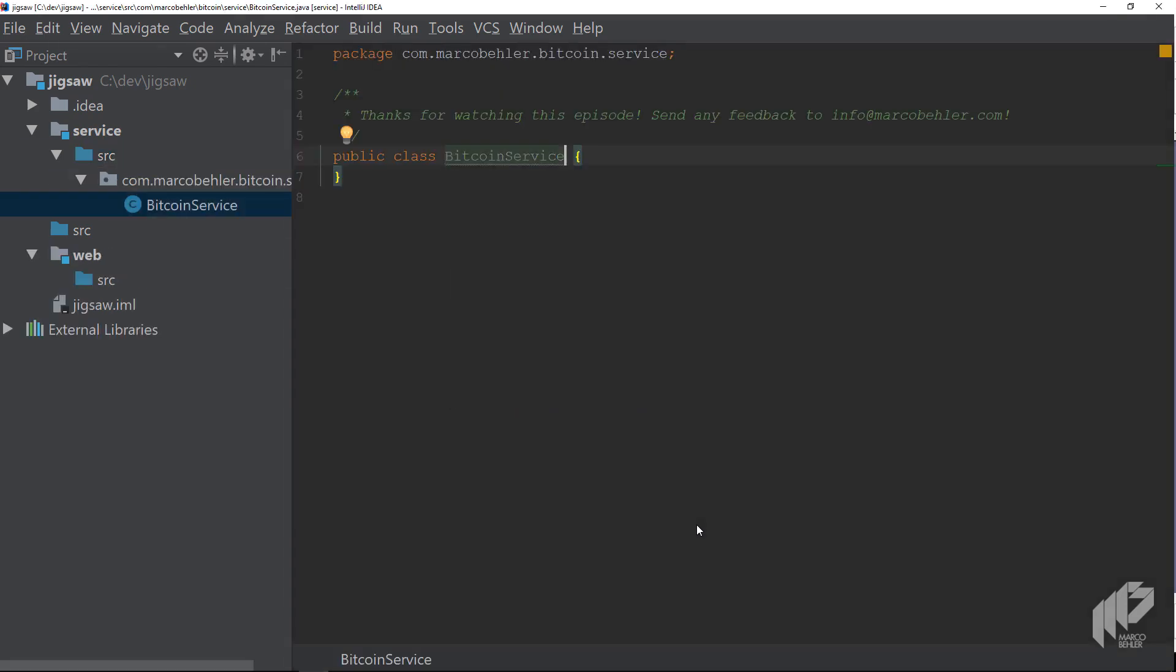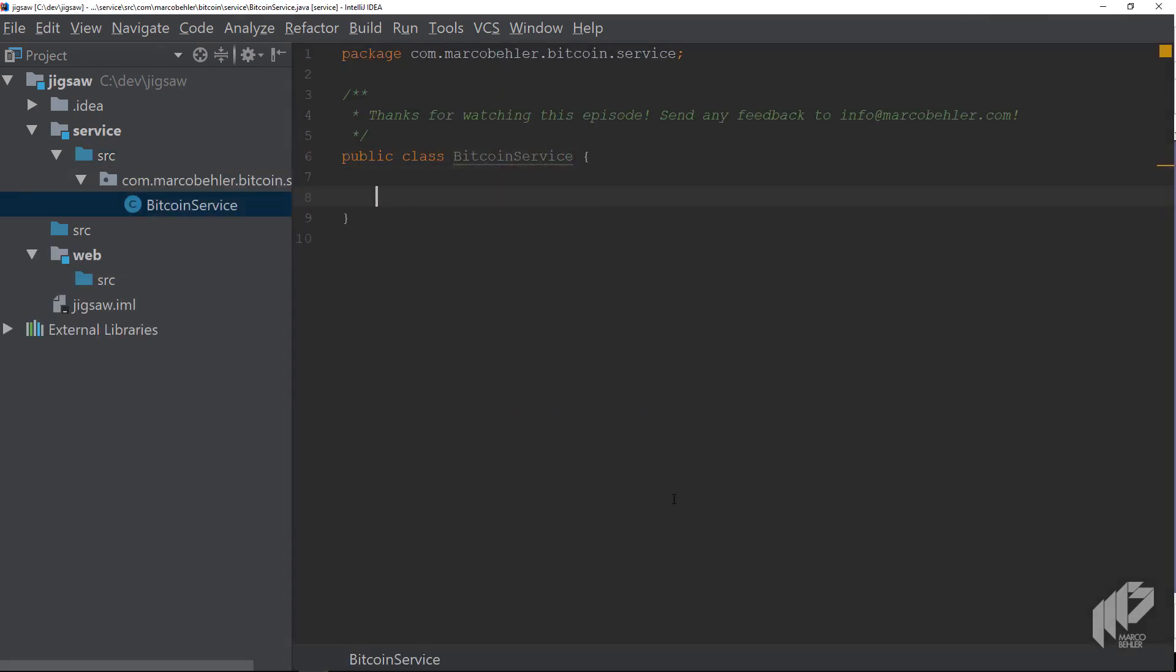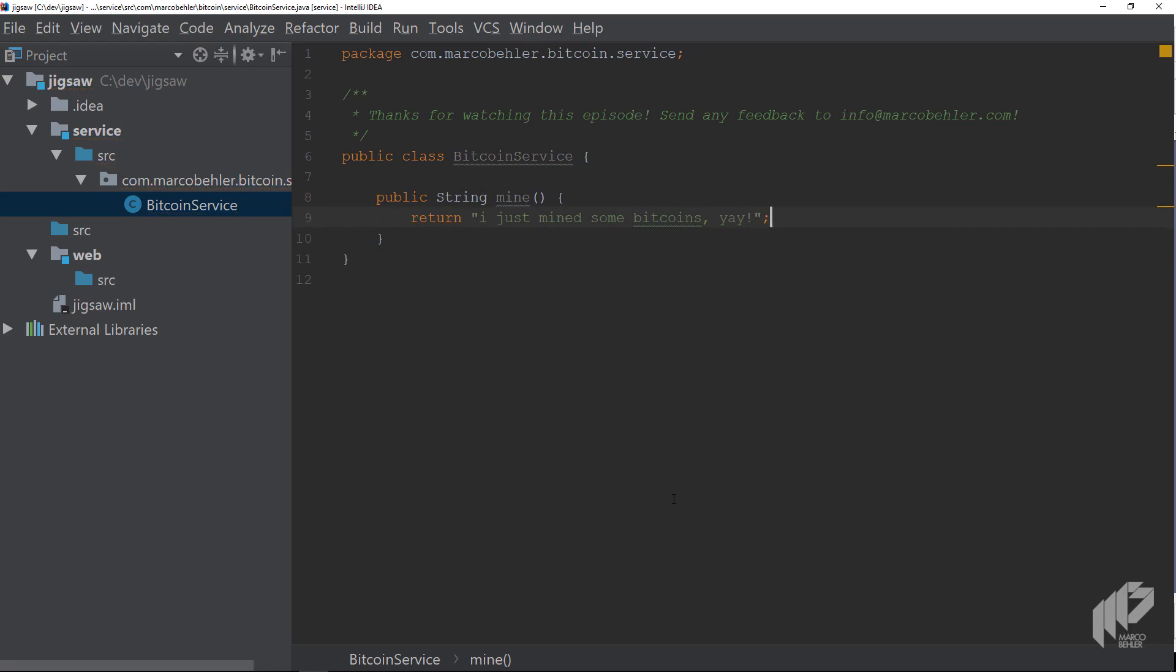Create a method inside the new class called mine to mine some Bitcoins, which in your case simply returns a string saying I just mined some Bitcoins.